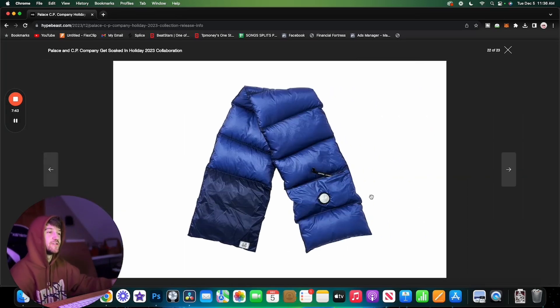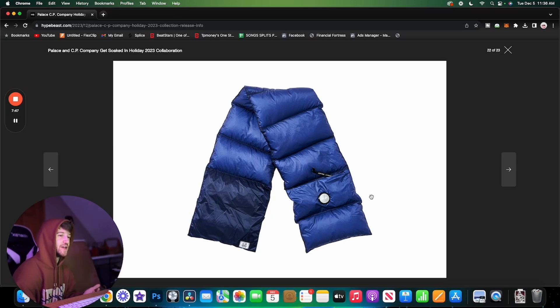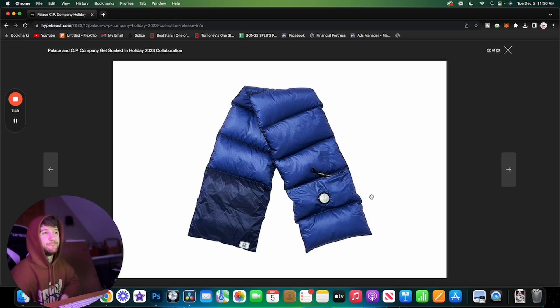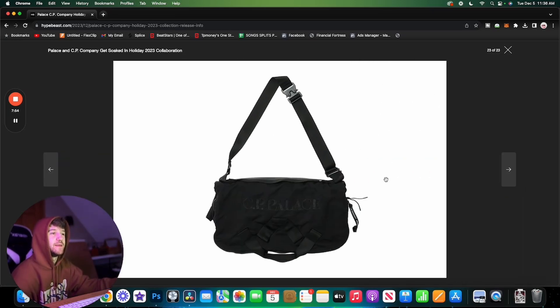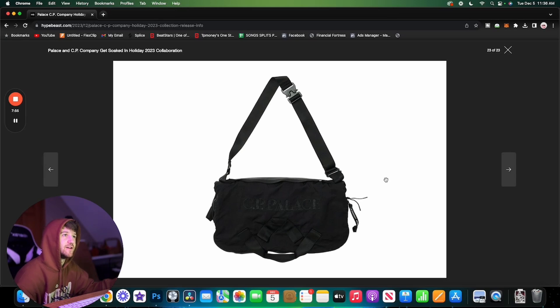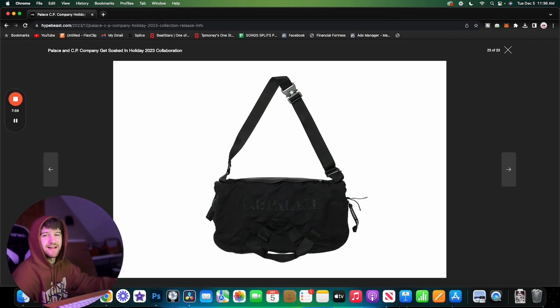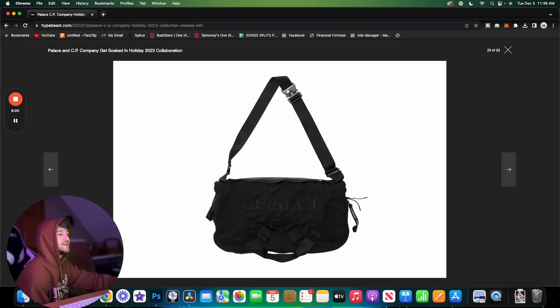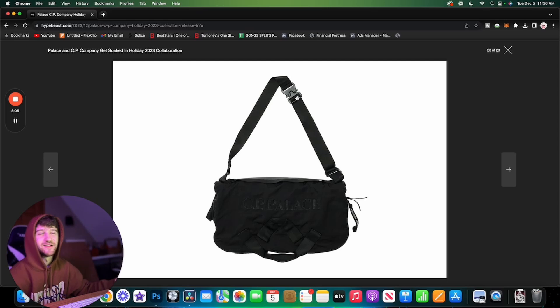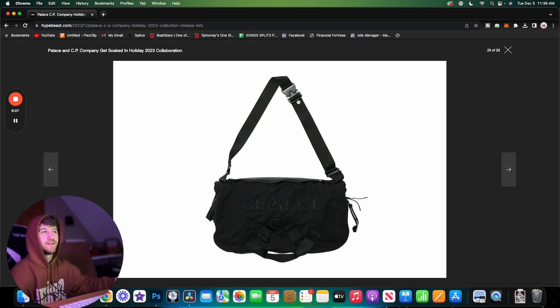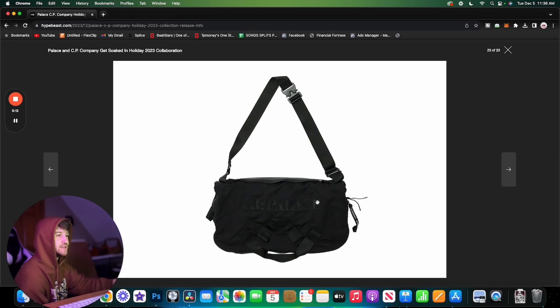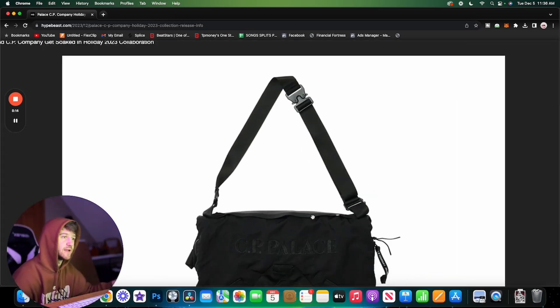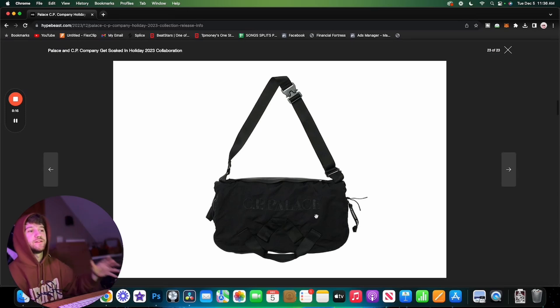Here we have this puffer scarf. Puffer scarves are really cool. Especially if you have it with that jacket, that would just go insane, but I don't really wear scarves. The last thing we have here is this bag. It has this kind of clasp, like a roller coaster seatbelt. Then just the CP Palace embroidered. It looks like it's just a nylon bag, so nothing too crazy here. I feel like Palace has cooler bags.